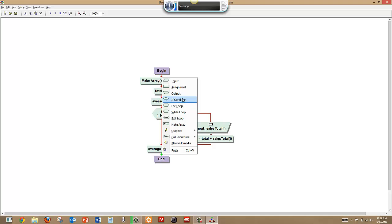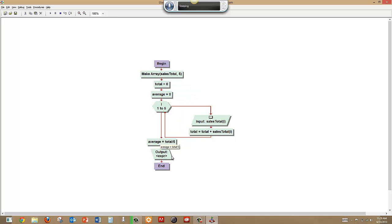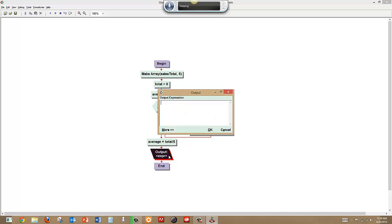So let's do an output. The sales average is, and don't forget to put that in quotes.